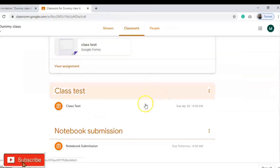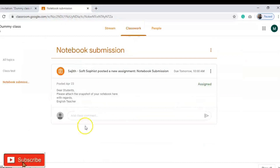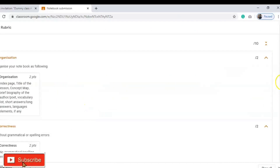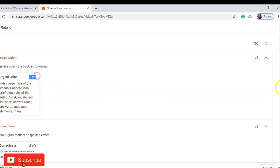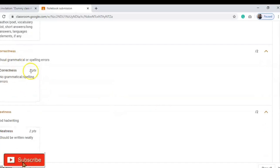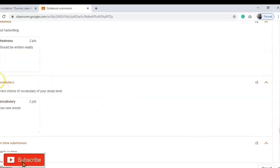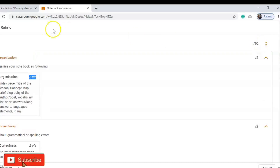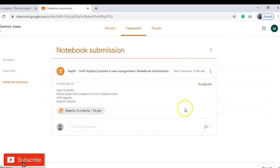Now let's look at the Notebook Submission. This is another link created by the teacher. You can read: 'Dear students, please attach a snapshot of your notebook here.' The teacher has also created a rubrics for evaluation showing how the notebook will be graded. The rubric includes: Organization — index page, title of the lesson, concept map — worth 2 marks; Correctness — 2 marks; Neatness — 2 marks; Vocabulary — 2 marks; and On-time submission — 2 marks. Total: 10 points.